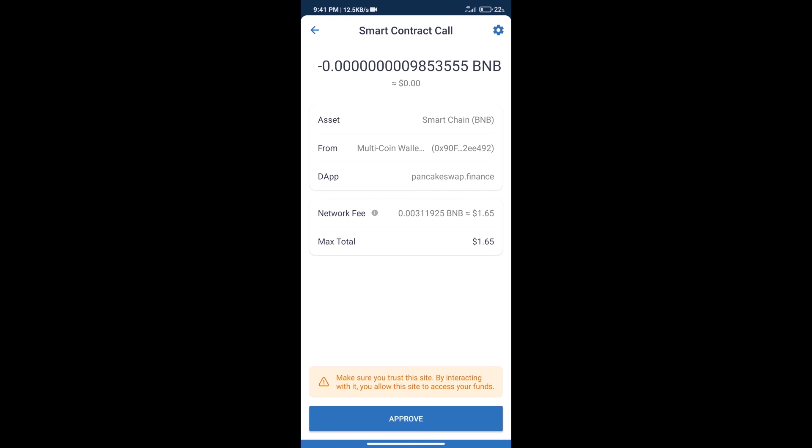So guys, I have only shared technical process, not financial advice. Invest in cryptocurrency at own risk and please check everything before invest. Thanks for watching.